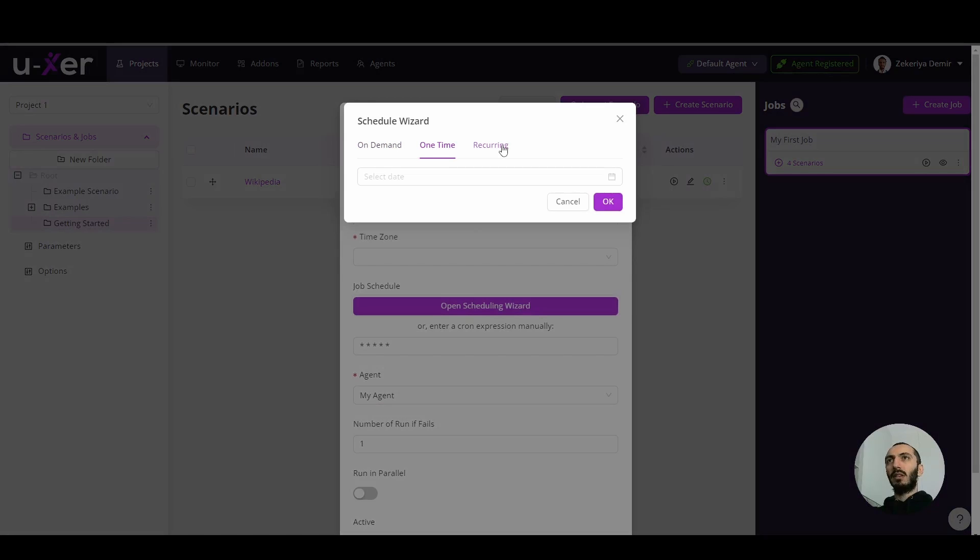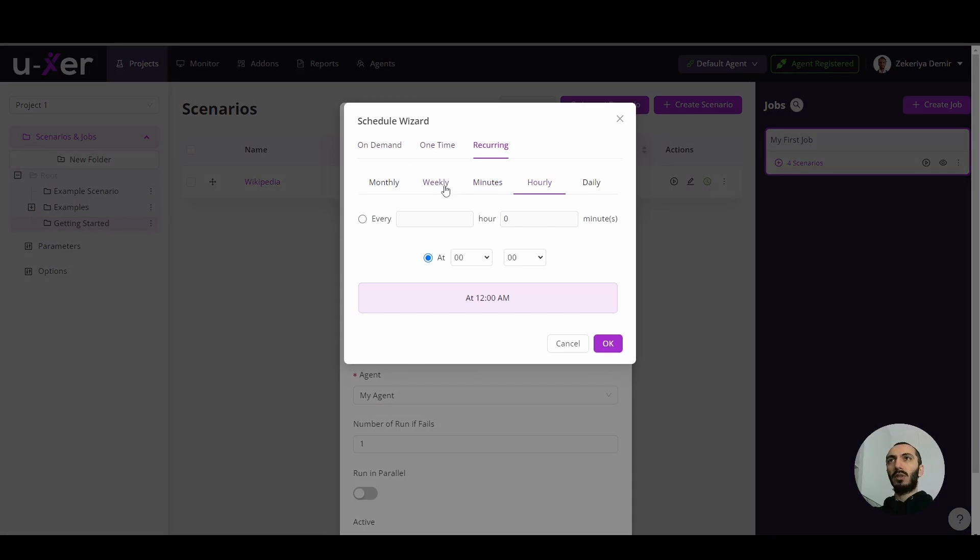And then you can run it whenever you wish. Like maybe one time, one time in future. Or also you can execute it weekly, monthly, hourly using scheduling preset.